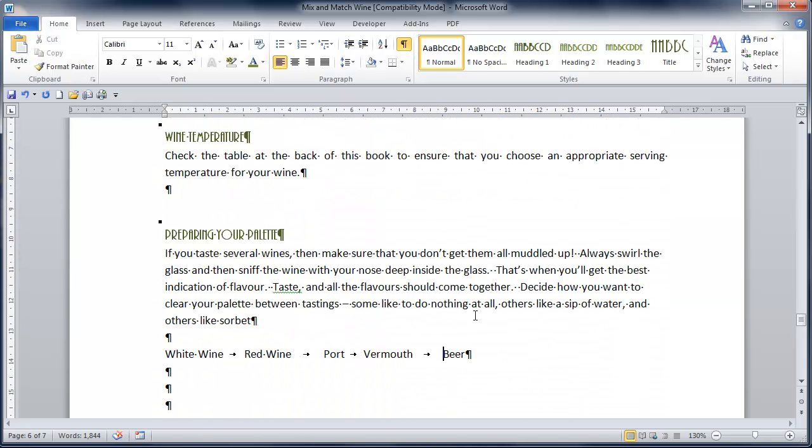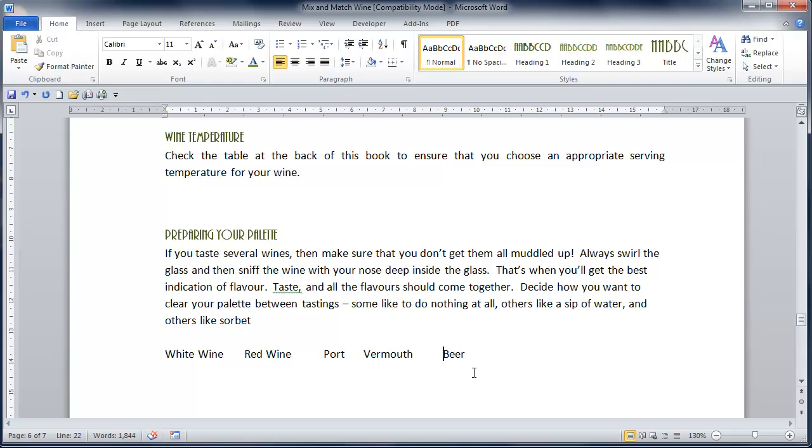So as you'll agree, the Show Hide Paragraph Marker is very handy to see what's going on in the behind the scenes of my document. Some people like to work with it switched on and others prefer to work with it switched off. It's entirely your call as to which one of those you choose.